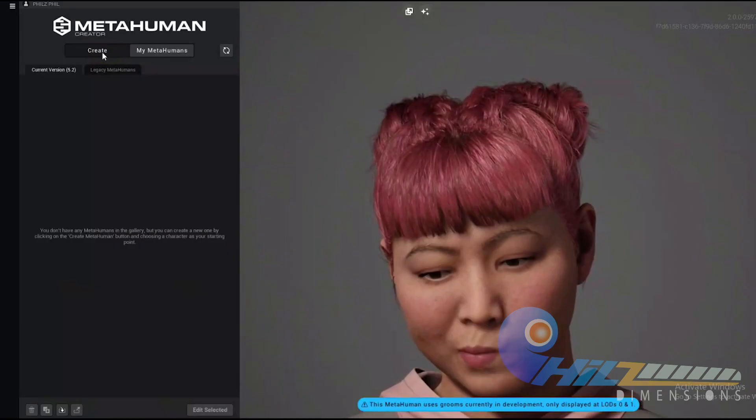You don't have any MetaHumans in the gallery, but you can create a new one by clicking on the create MetaHuman button and choosing a character as your starting point. Let's move and create a new one.